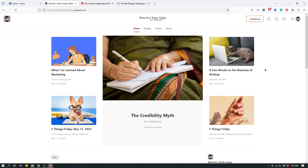I'm fairly new to creative writing and I do have some publications under my byline, but it's still very new. I'm still trying to get the hang of things — how to go about publications, pitching, and just how to go about writing. I've been writing blog posts and content stuff for so long that creative writing feels like a totally different thing. So this publication 'What Do I Write Today' is going to focus on the creative writing journey I've undertaken.